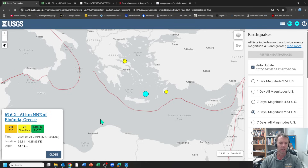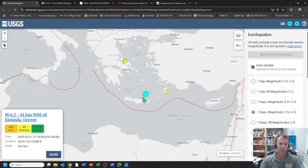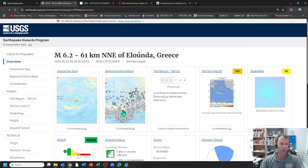There was no damage or injuries that I know of that were reported, and there was also no tsunami. We'll look at why that would be the case in a second. Let's go ahead and look at some of the seismic analysis of this quake.